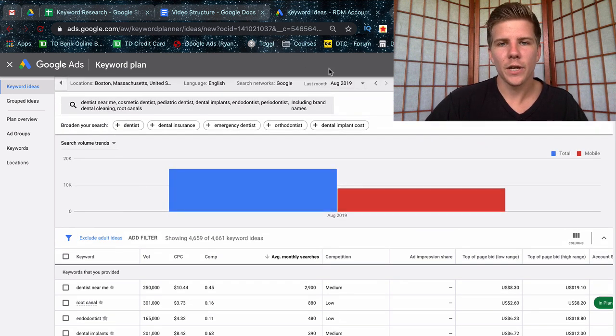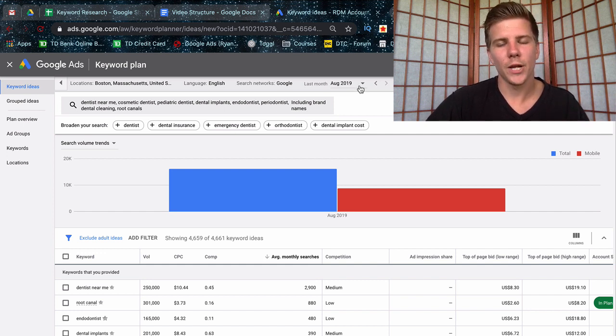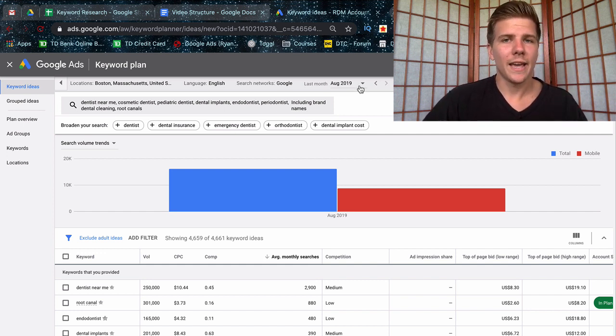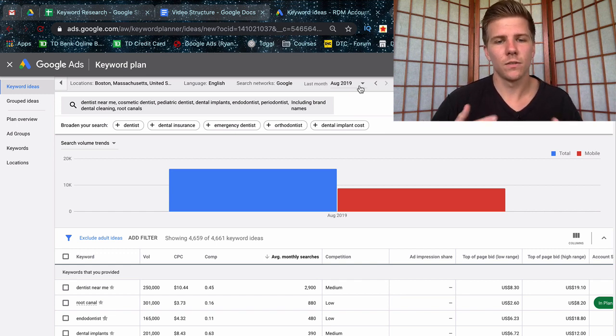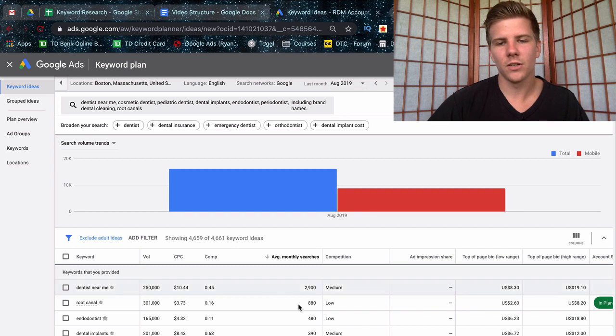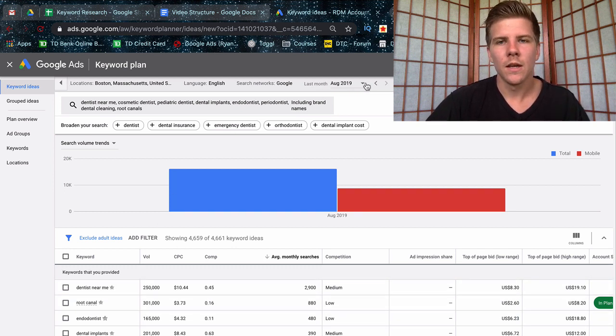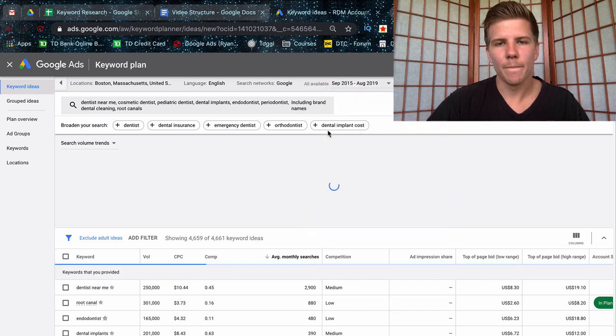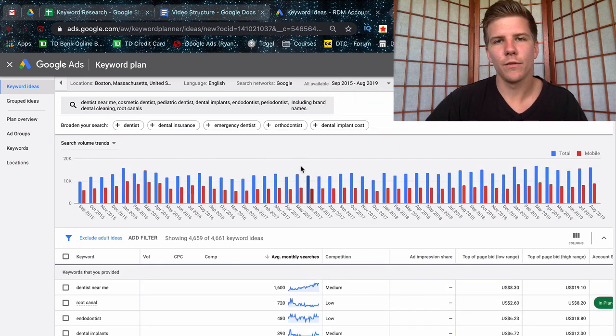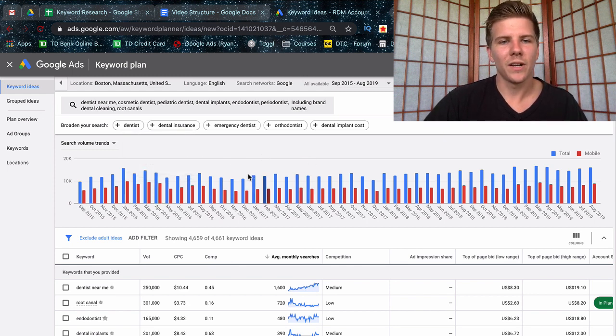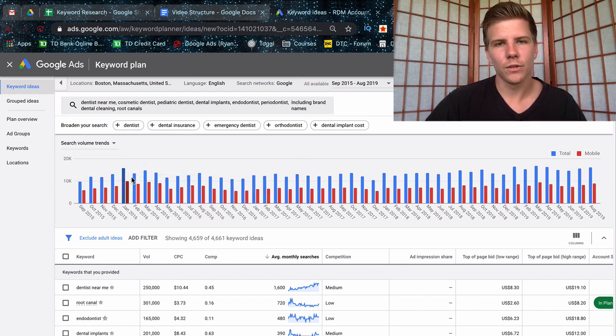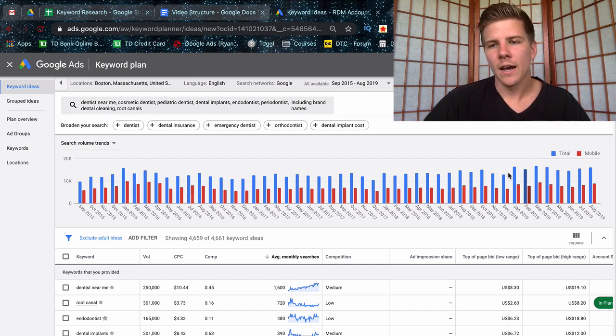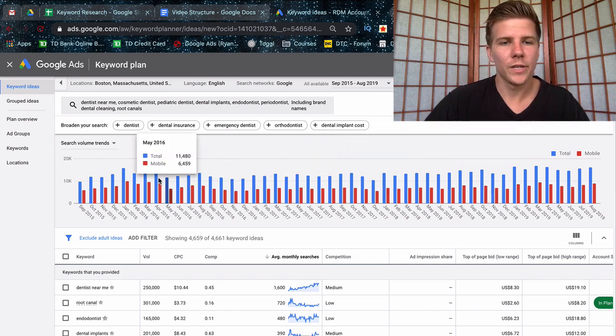The other thing to note is up here you can actually see that this data is based off of last month's information. So it could be the case where last month was a lull in the industry that you're researching, so in that case your numbers are going to show lower than expected. What you can do is change this to like all available data. So you can say Google, show me estimations based off of all the data you've ever collected on these keywords. What's nice about this is you can see trends in the different search volumes and it will also show you the difference between mobile as well as desktop.